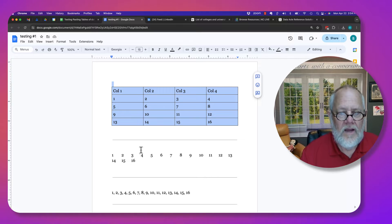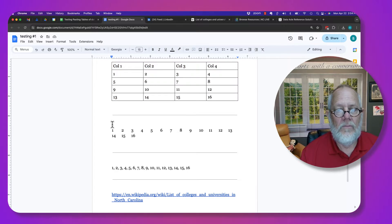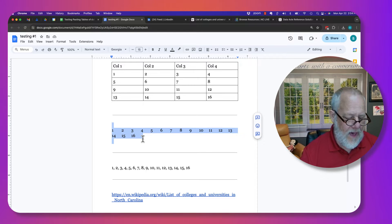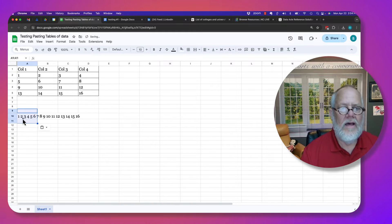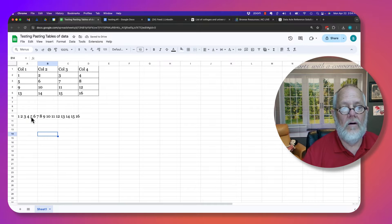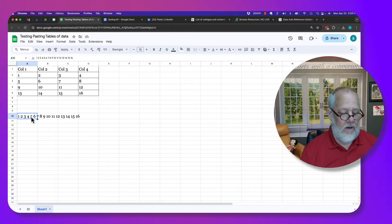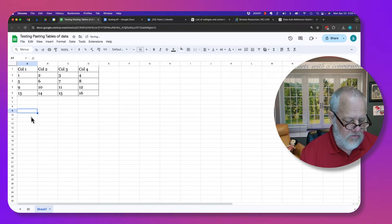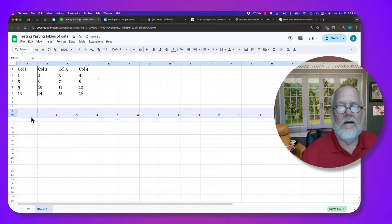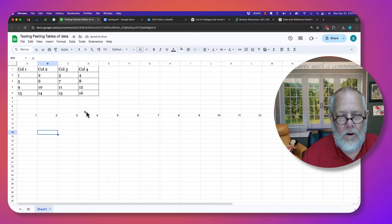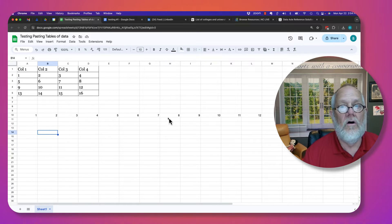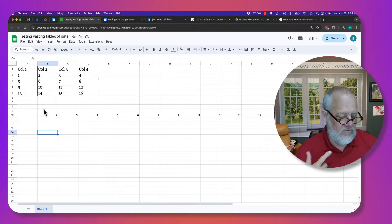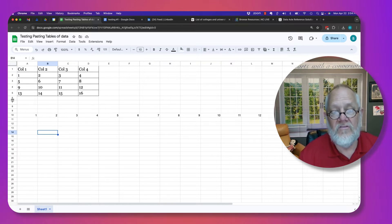Here's a set of data which is basically a group of numbers separated by tabs. If I copy that and go back to my Google Sheet and paste it, notice it dropped all into one cell. But if I get rid of that and do Command or Control-Shift-V, look at that — it put each value in its own cell. So I had to use Command/Control-Shift-V to get that to work.